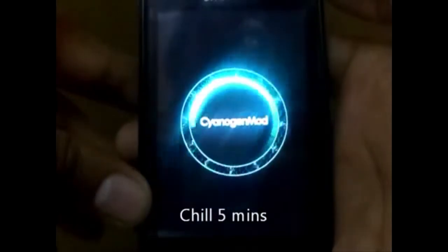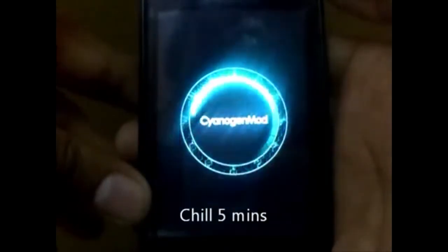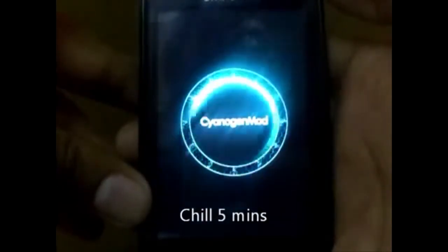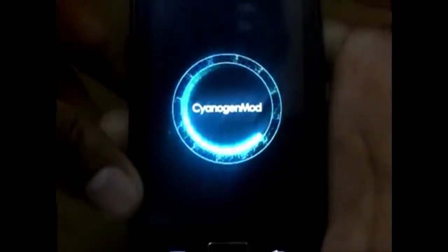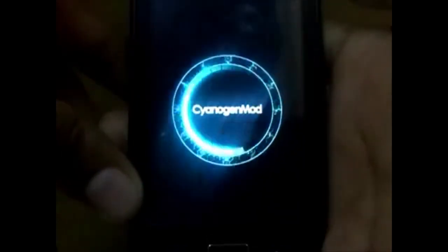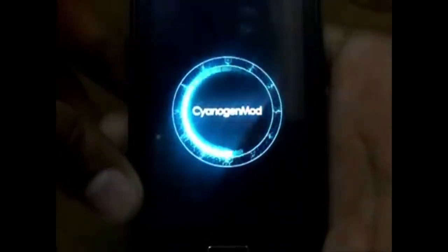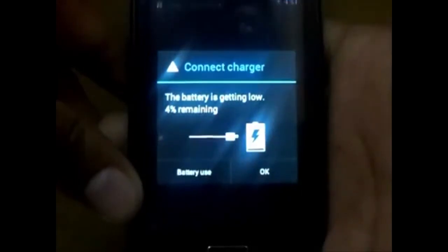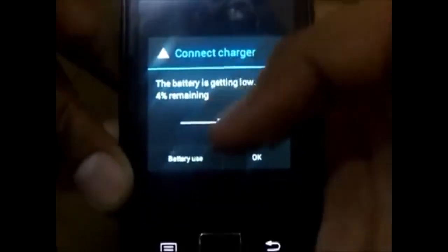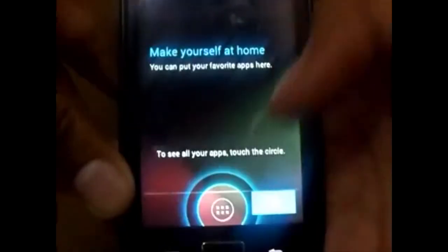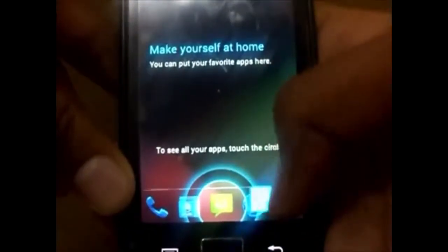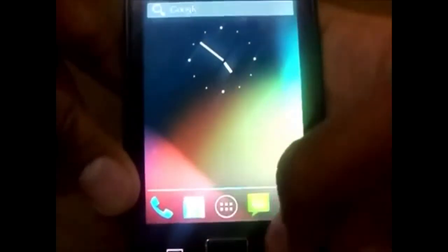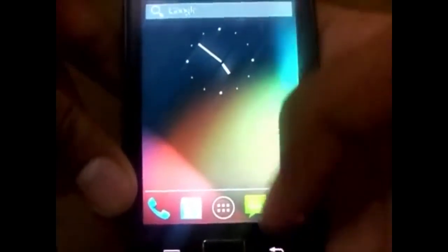Looks pretty cool, isn't it? This mod is going to provide you with Jelly Bean looks, which are really awesome. Check out your interface and enjoy — thanks for watching this video.